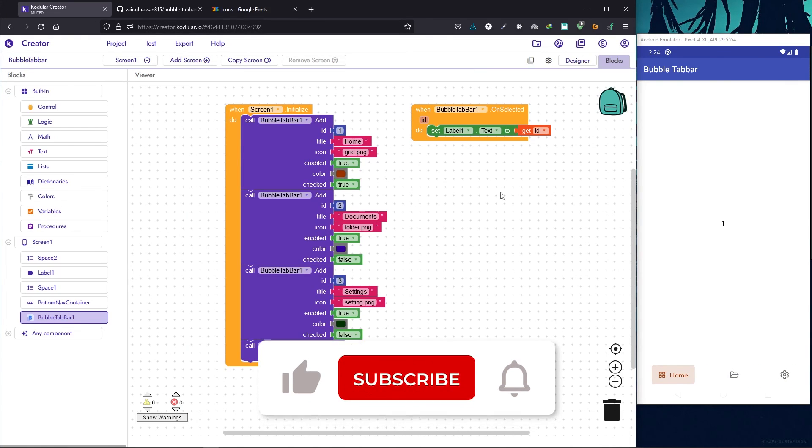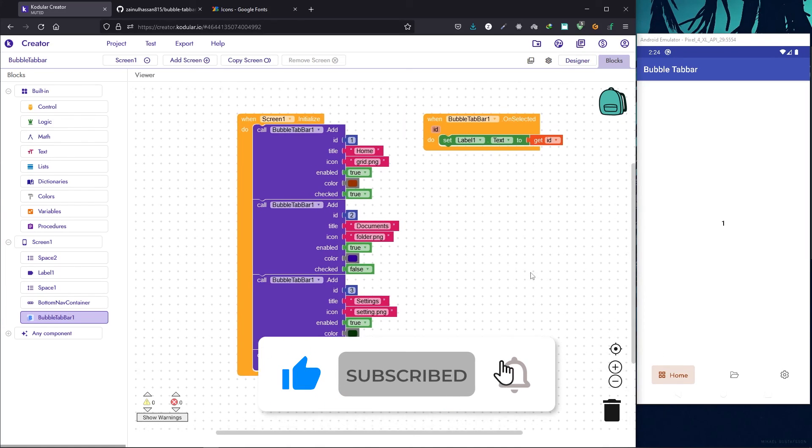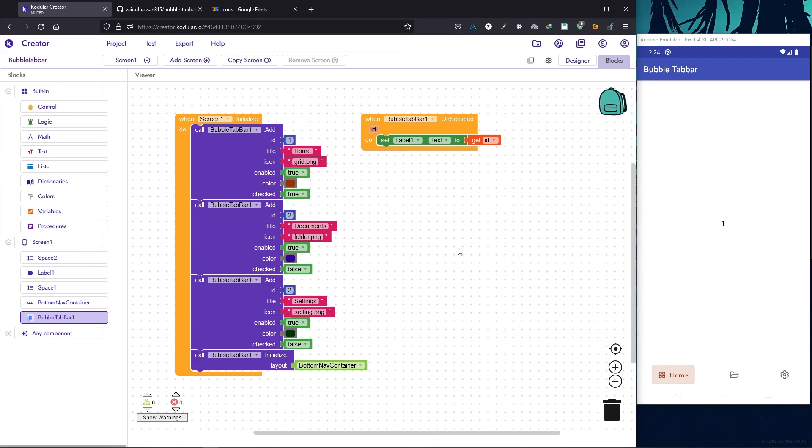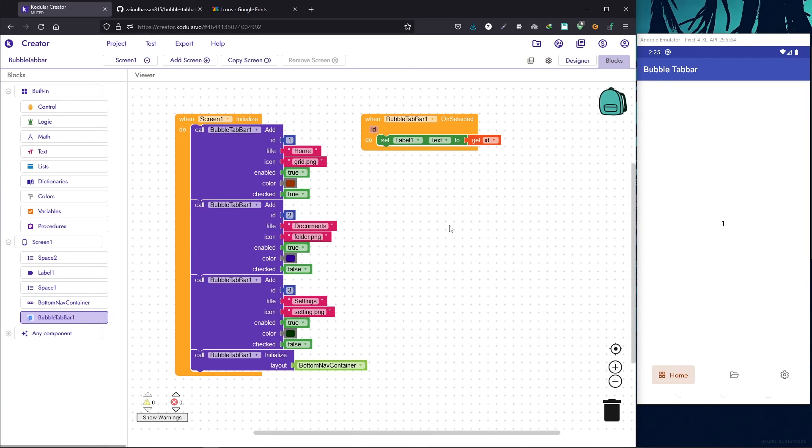This is how you add a cool bottom navigation bar in your app. That is it for this video. If you enjoyed, make sure to like and subscribe and I will see you in the next video. Thanks for watching.